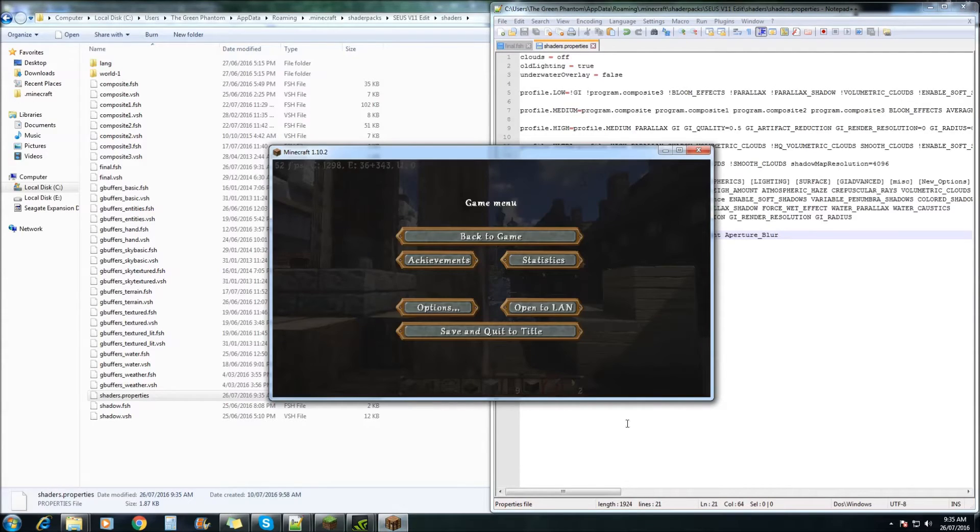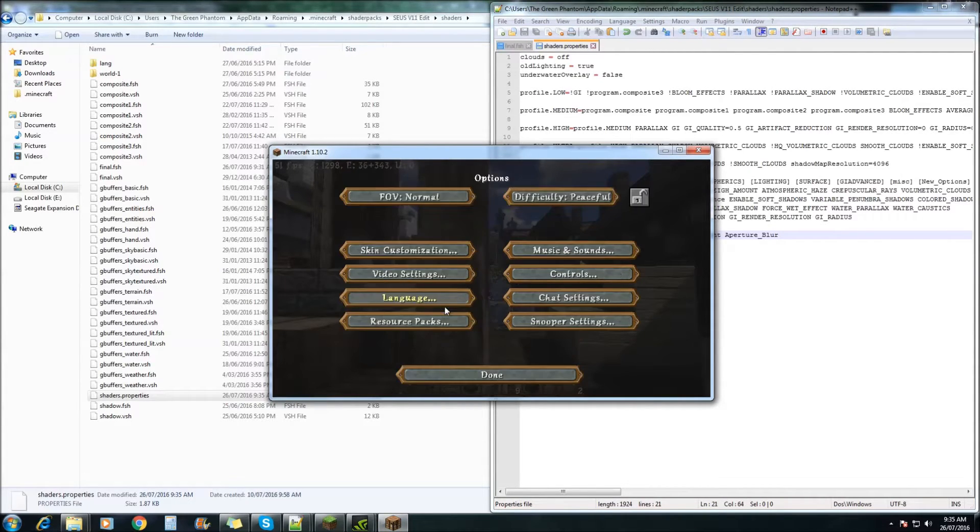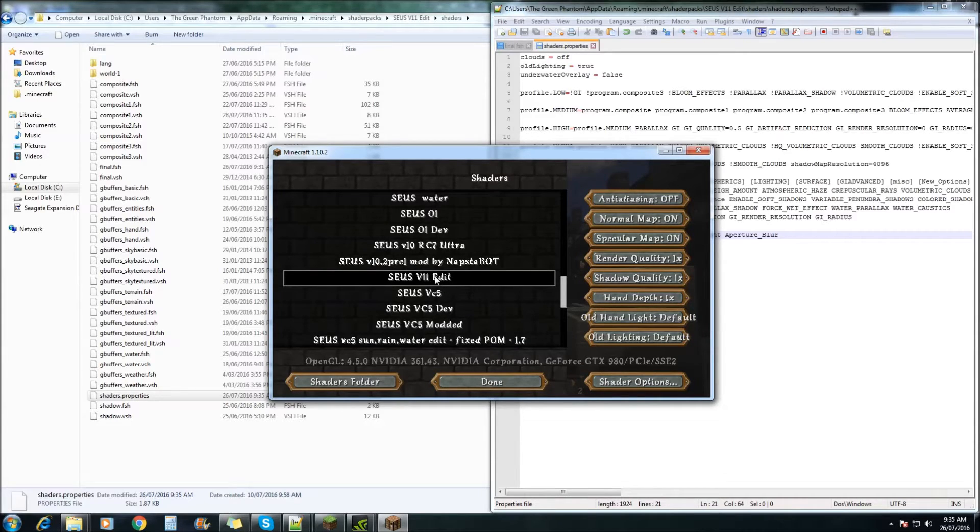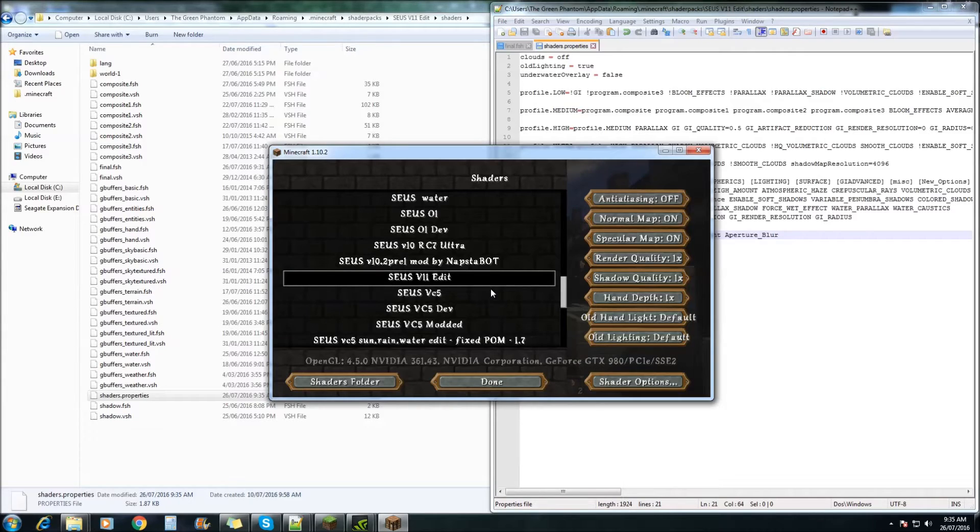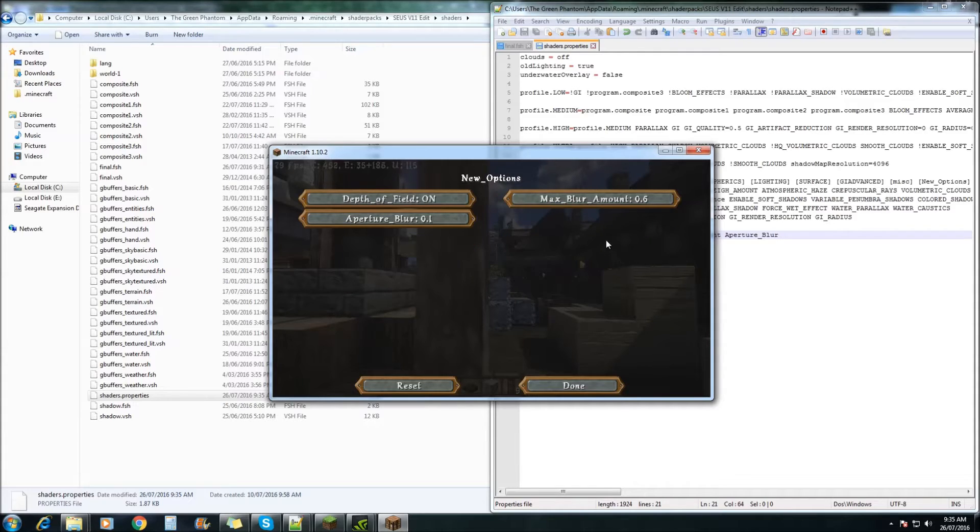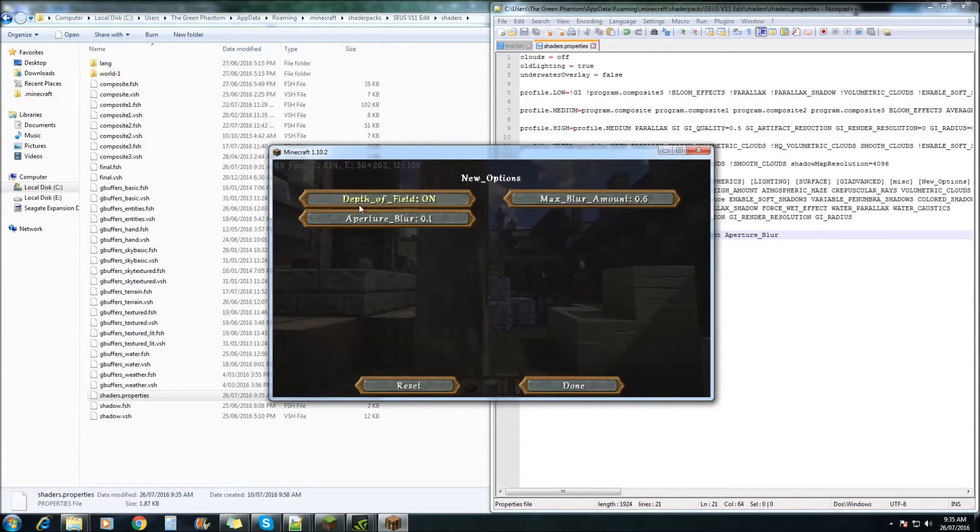Go back into your Minecraft. Double click your Zeus V11 edit to properly reload it. And now, if you go into your shader options, your depth of field will now be under here.